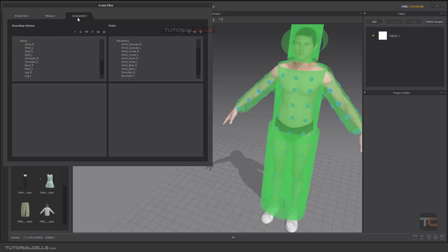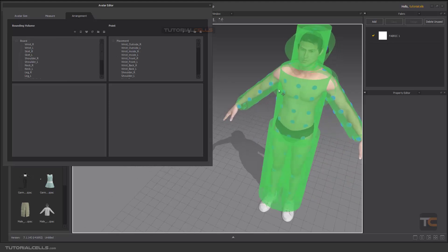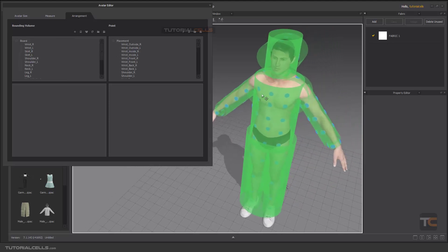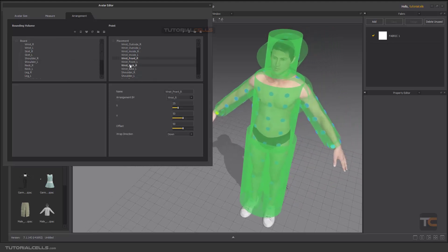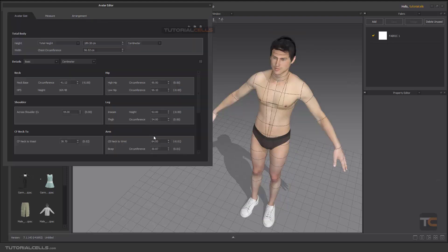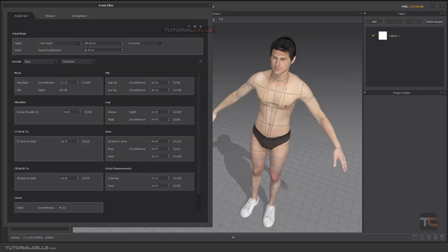Here are our arrangement points that I explained before — when you click them you can change them. They were also in the Properties panel. But in this lesson we want to talk about avatar size.